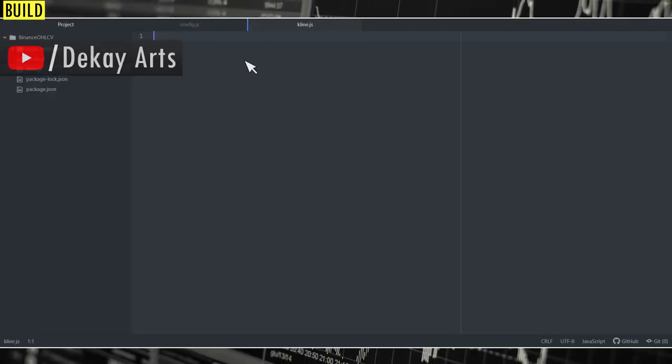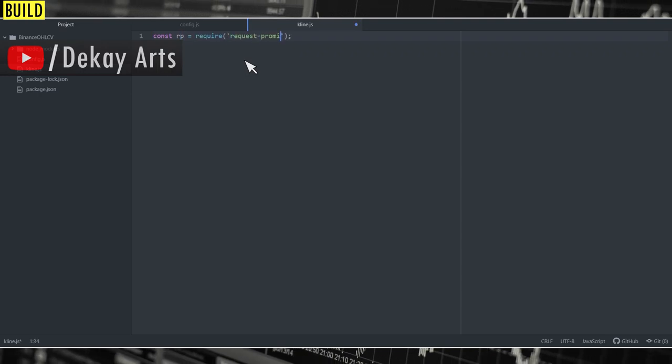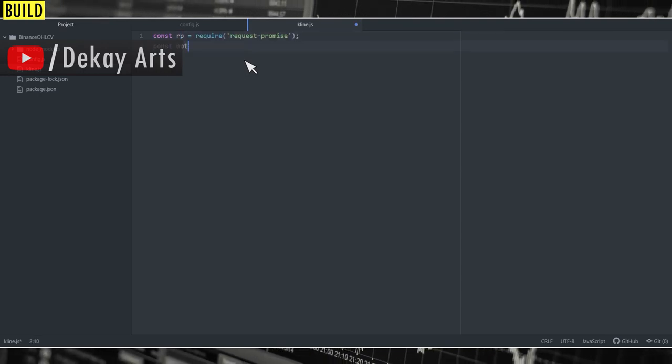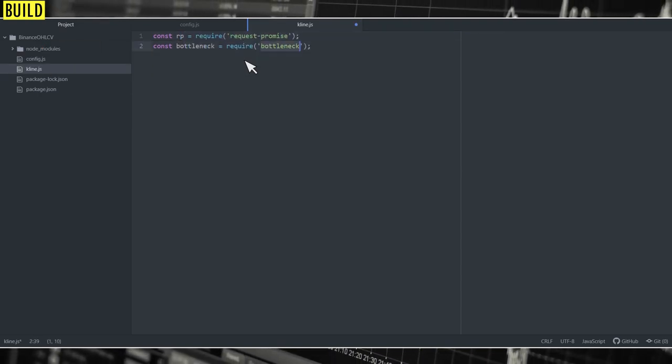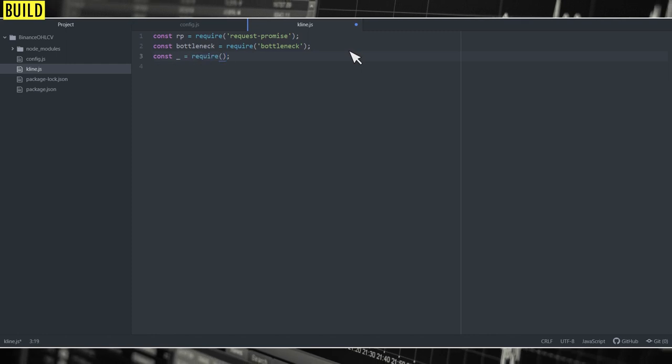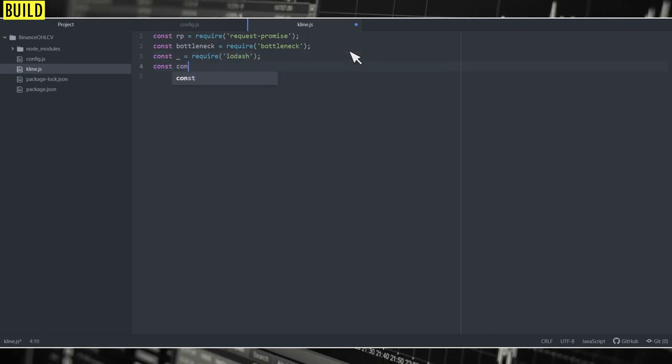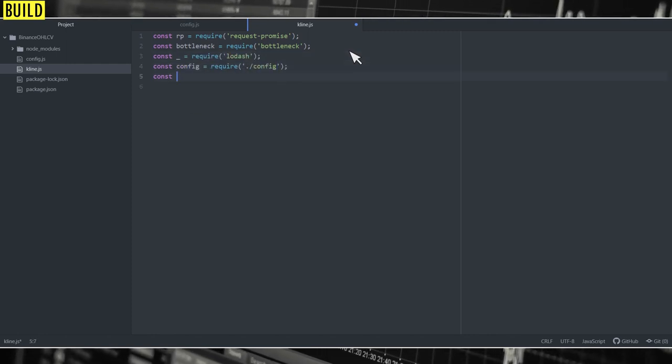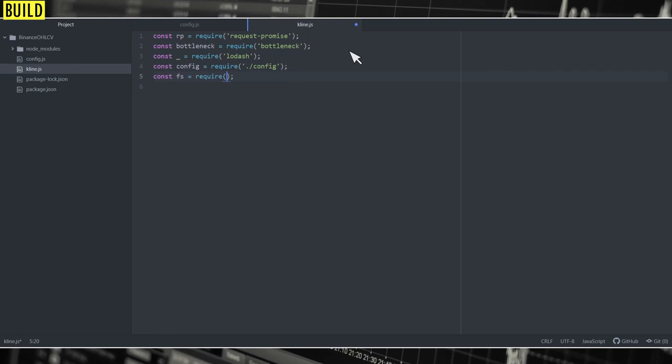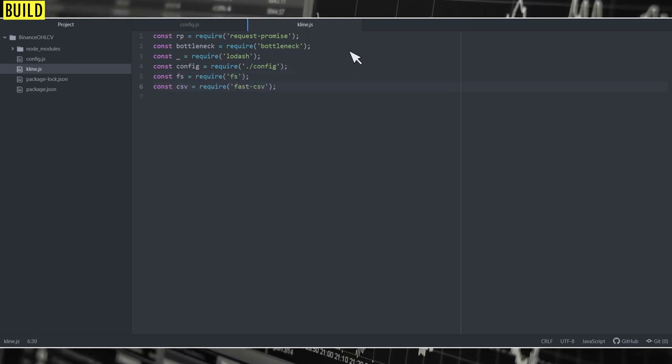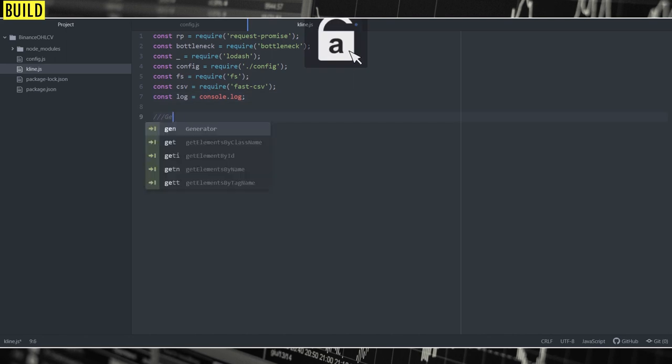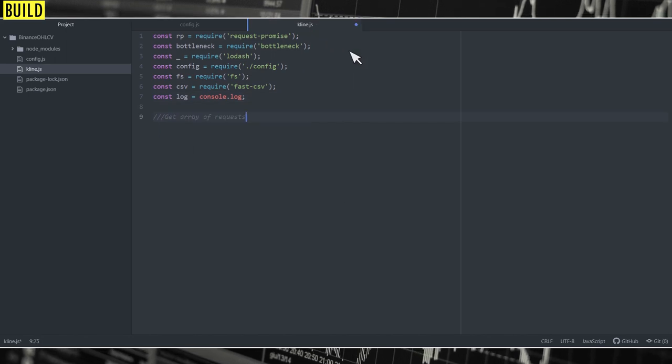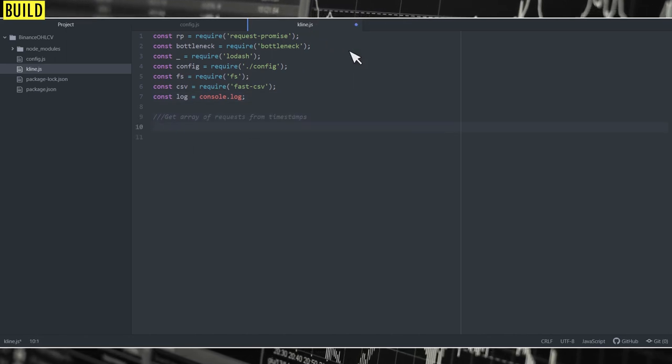Next, let's create kline.js file. And here, first let's import all the required modules. So we're going to import request-promise, bottleneck, and lodash. And we're also going to import the config file that we just created, and then file system to perform read-write operations. And we need csv to export CSV files. I'm going to create a reference for console.log.